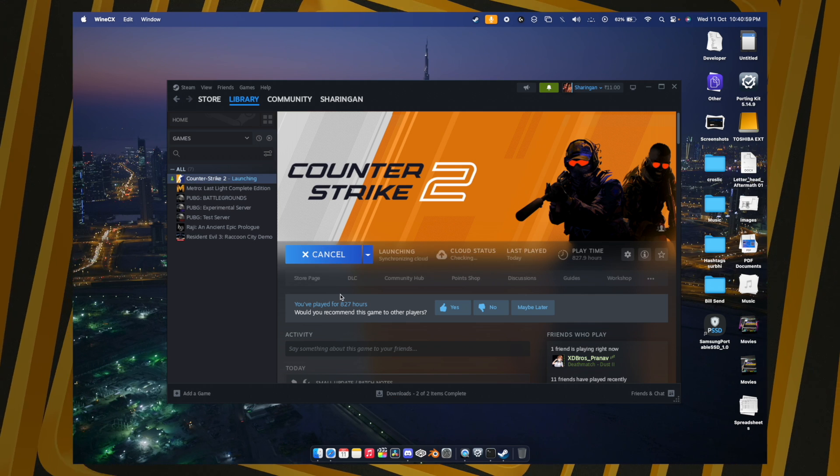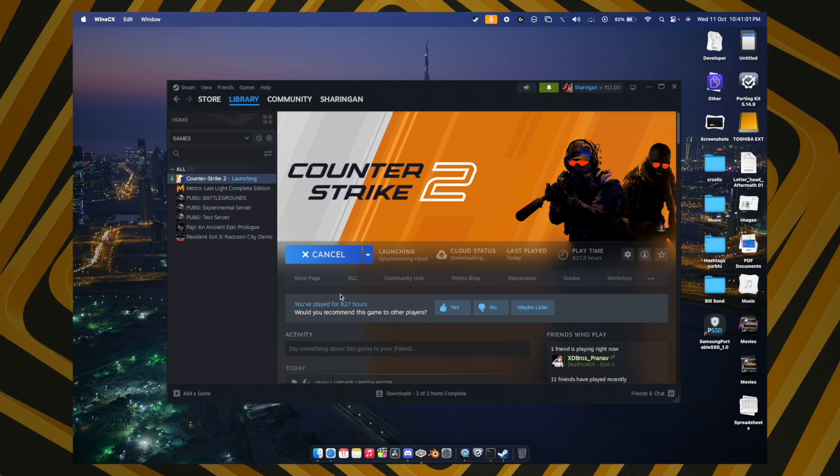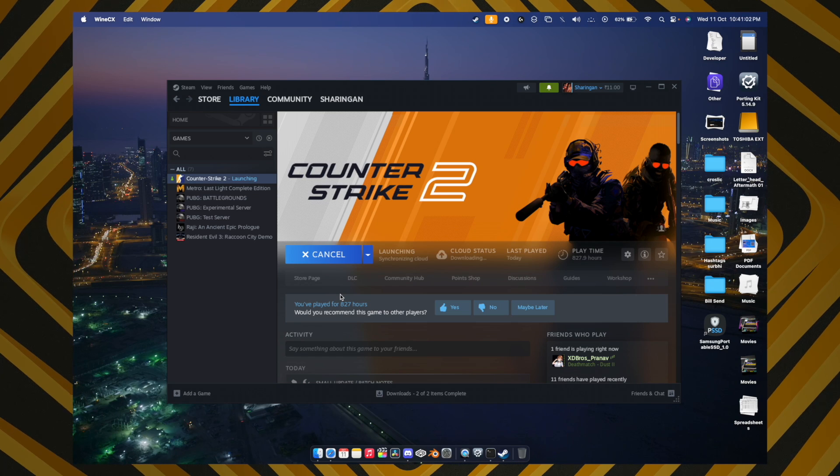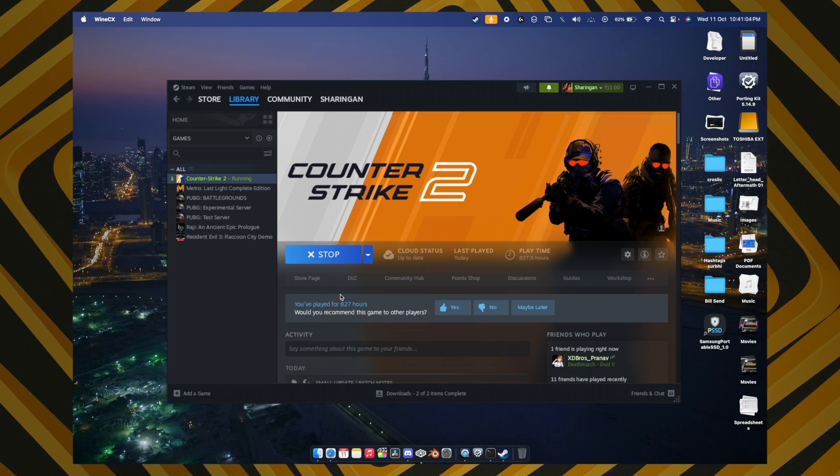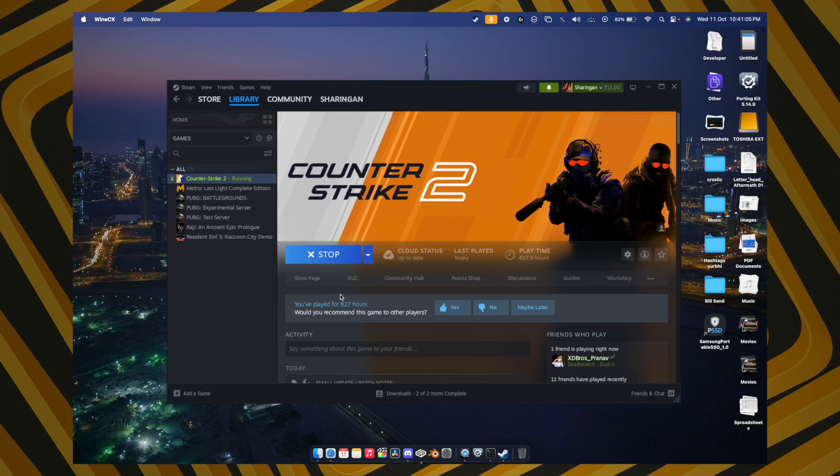For the first time, CS2 may take some time to launch, but after that it will launch very smoothly.